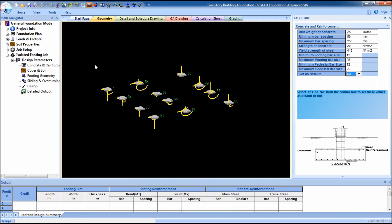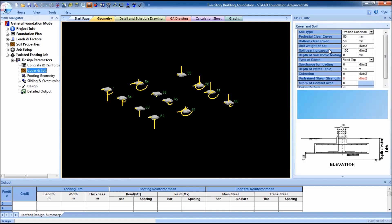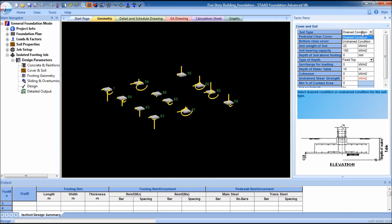Now go to cover and soil. You can see there are two types of soil drain conditions: drained condition and undrained condition. Drained condition is when water is able to flow into or out of a mass of soil. Undrained condition is when water is not able to flow into the soil.